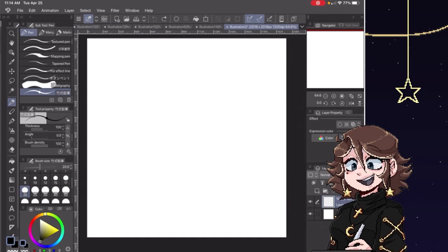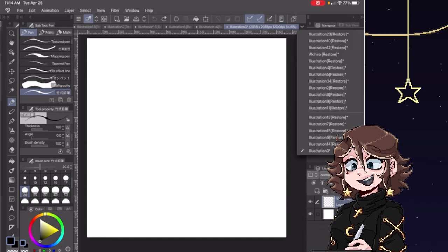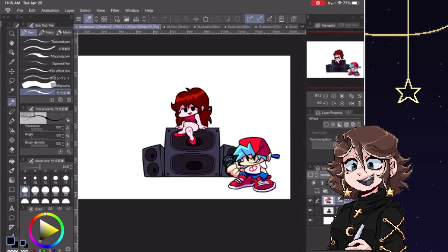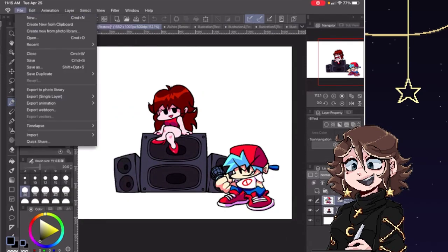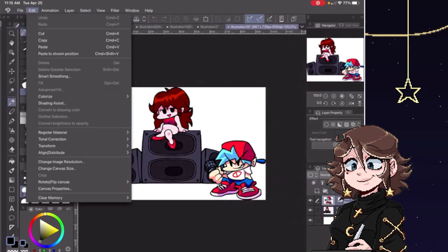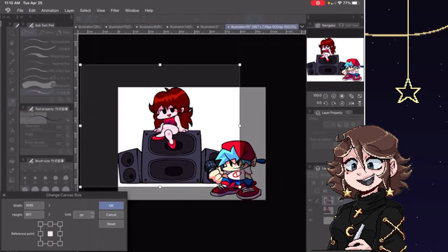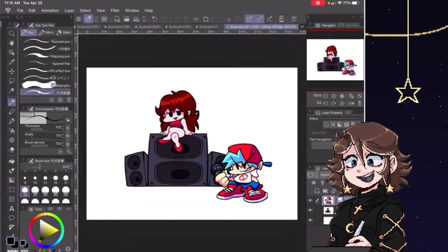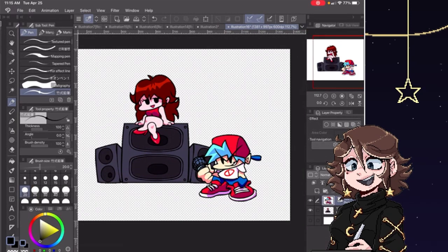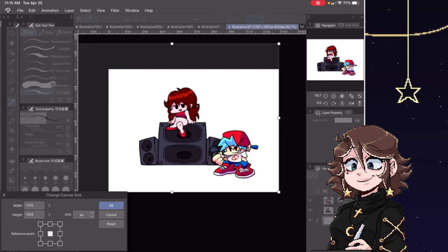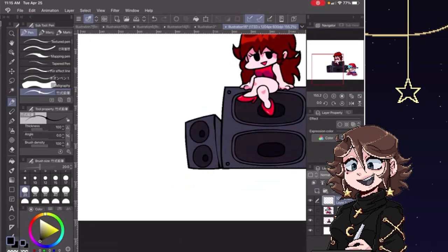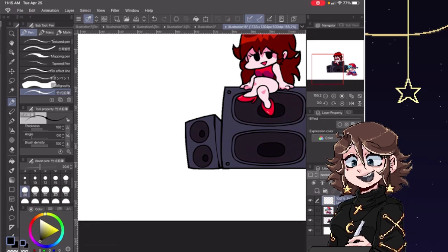First off, you're going to want to go find Boyfriend FNF, or Girlfriend FNF, or both, and download the images so you have them. I already have them downloaded because I like to have them on hand. So I'm just going to take those, create a new canvas with them. The program you use at this phase doesn't matter as long as it has layers and you can export with transparency. You're just going to want to draw or sketch out whatever you want your sprite to be.